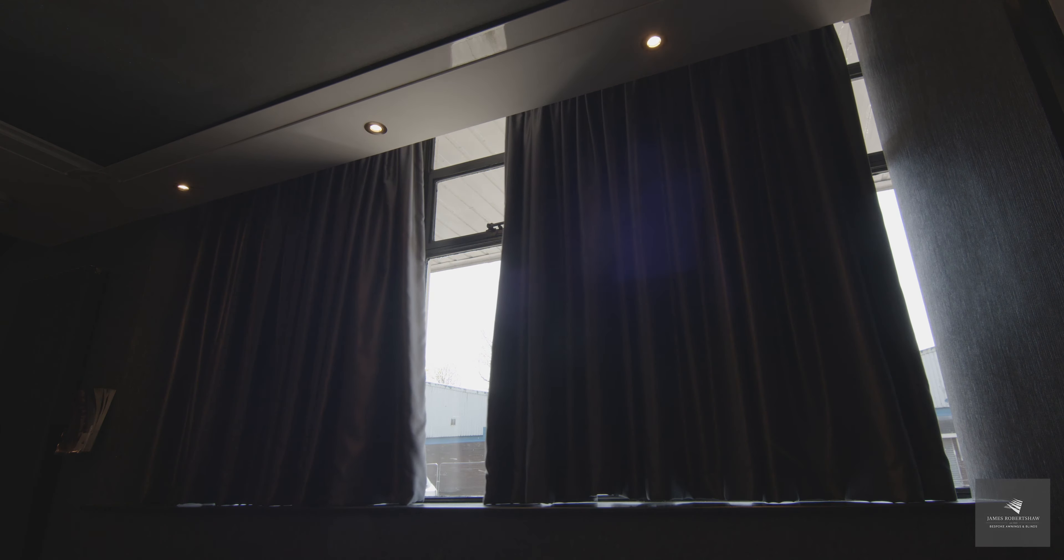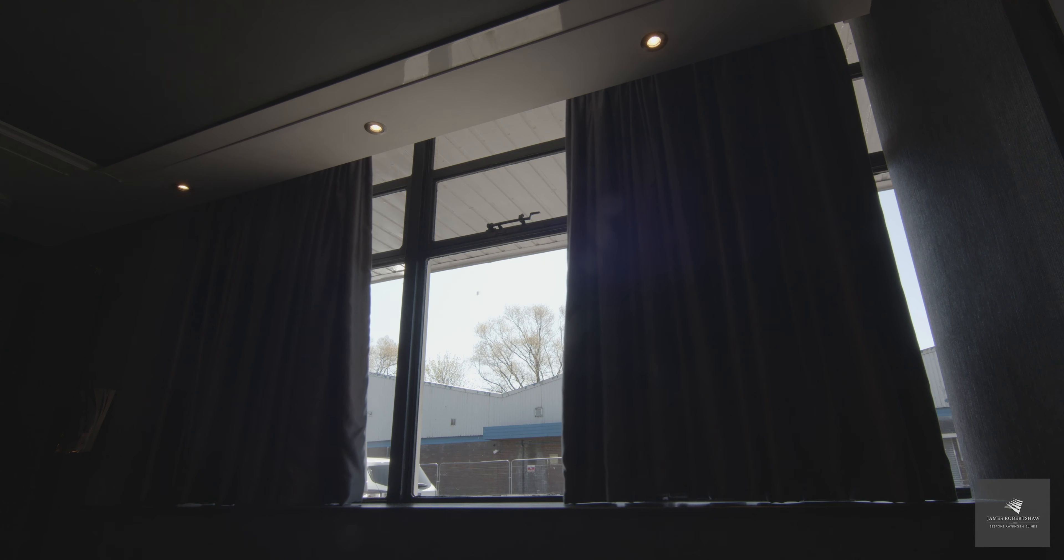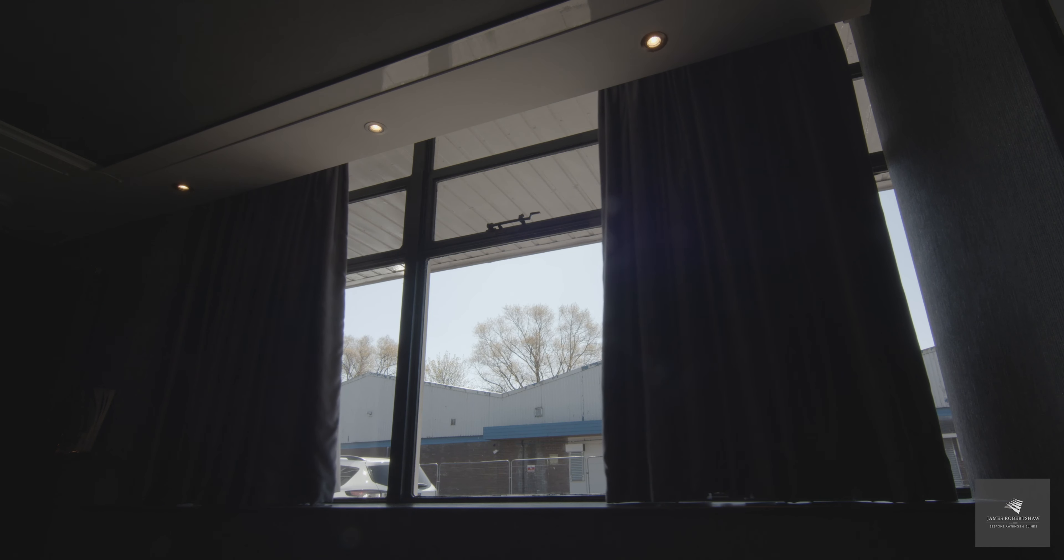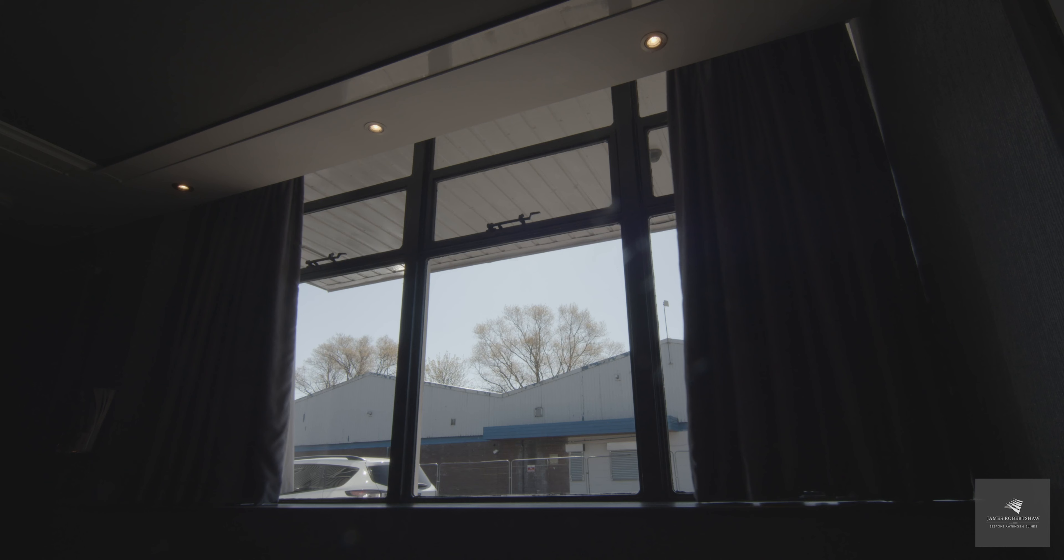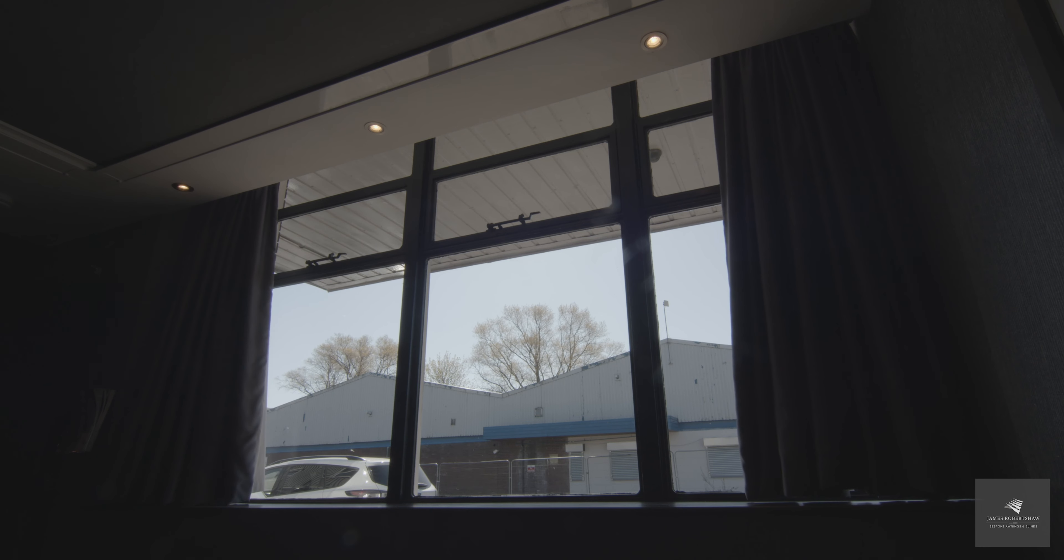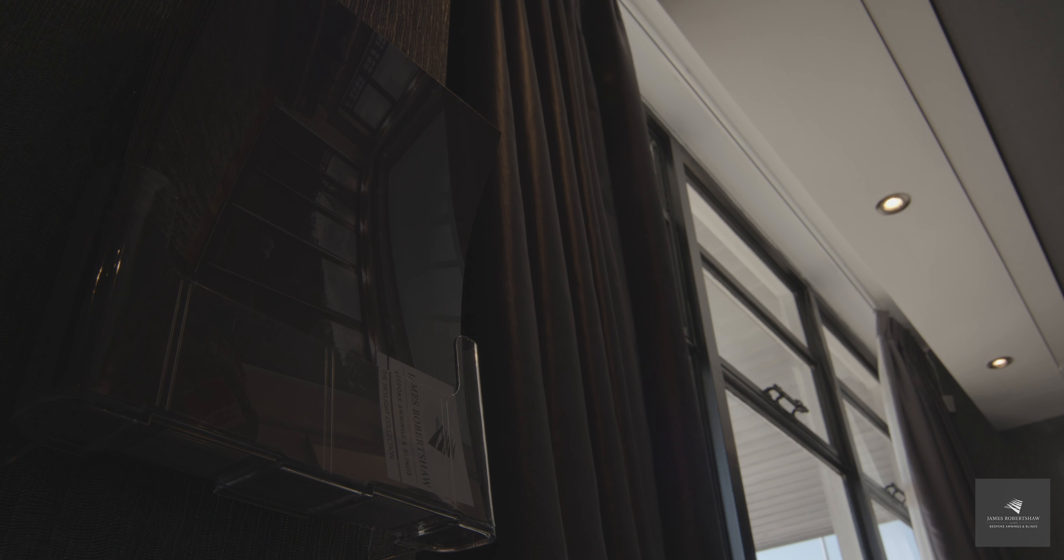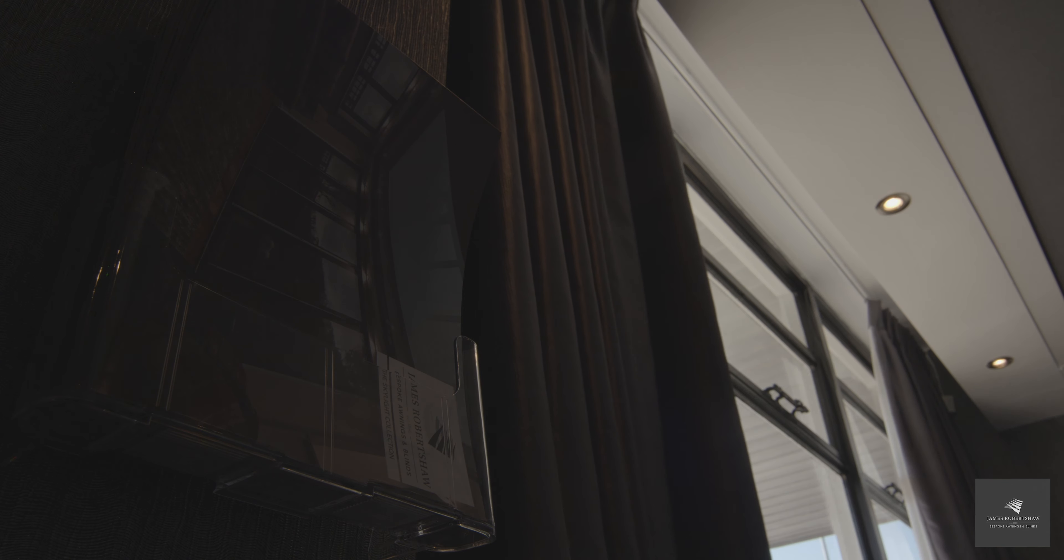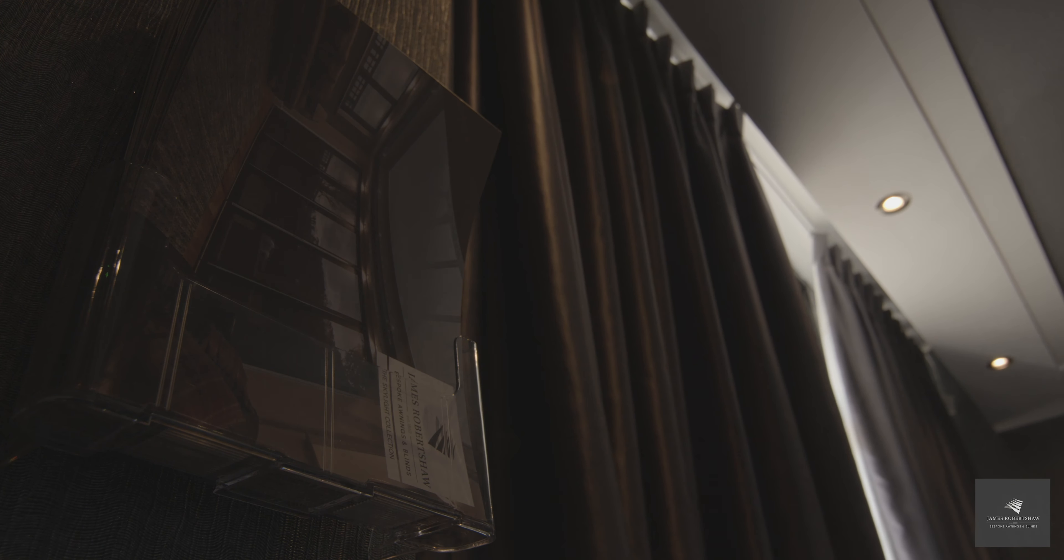Here we have a Glidea automated curtain track. We also manufacture the Arismo and the MoveLite products in addition to the Glidea. We are an official manufacturing and supplying partner of SOMFY.